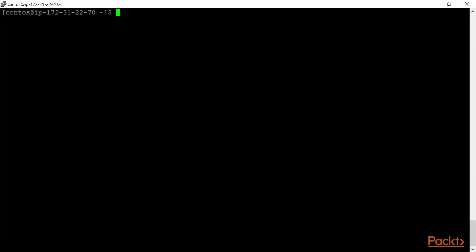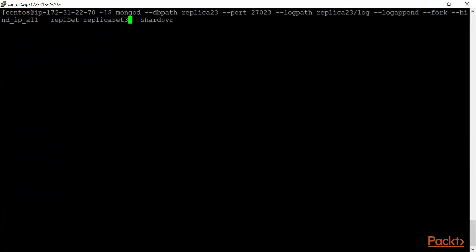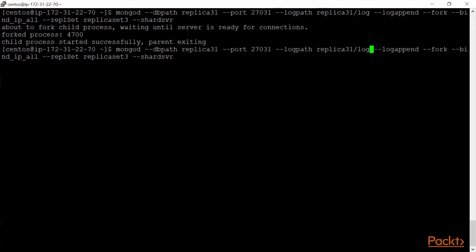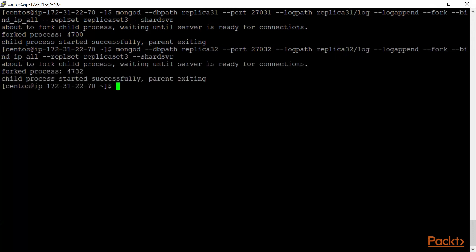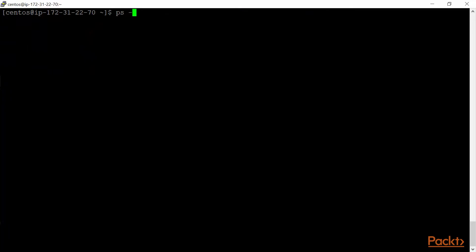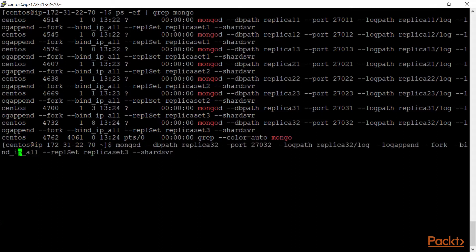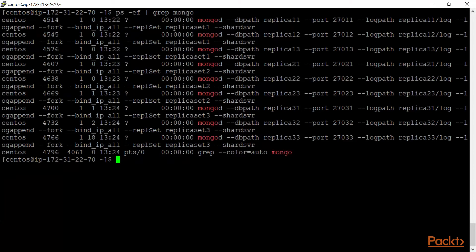Now we'll do this for the third replica set, so it's the 3-series: replica31, replica32, replica33. I'll start all three. Then I'll confirm all nine servers are up by running ps -ef | grep mongo. One server wasn't running initially, so I start replica33 as well. Now all nine servers are confirmed running.